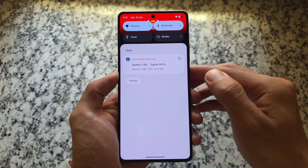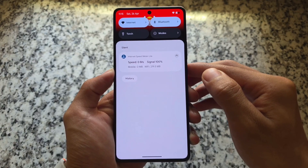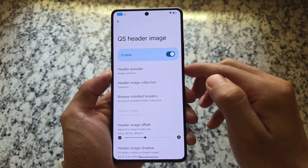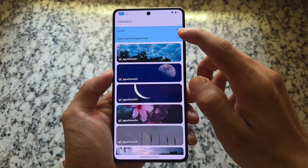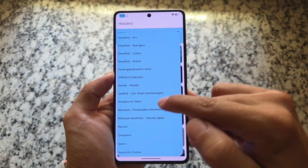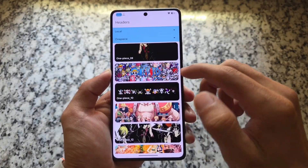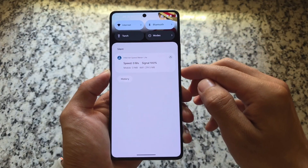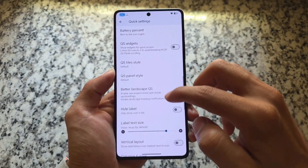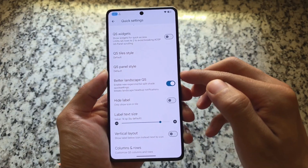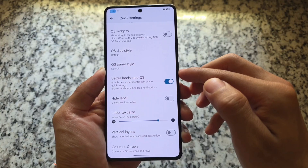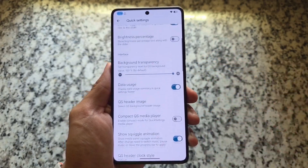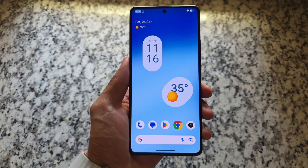Let's look at Quick Settings customizations. You'll notice the Quick Settings panel has header images — I missed covering this in previous videos. Go to Quick Settings header images and you can customize a lot: I'm currently using the One Piece option. You can change the intensity, offset, and more. Quick Settings widgets is also an option, along with landscape Quick Settings panel, split notification shade, and you can customize rows and columns to get an Android 11-style look.